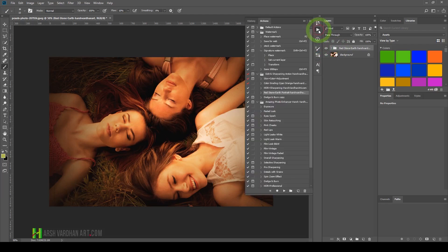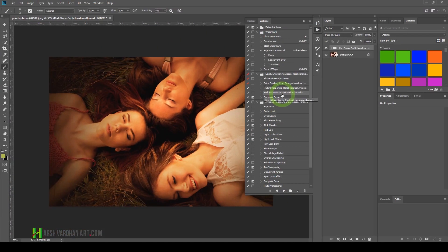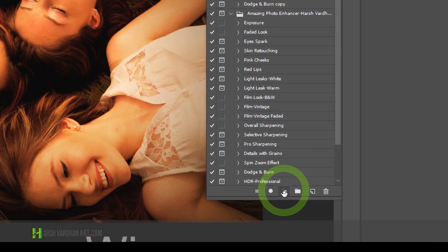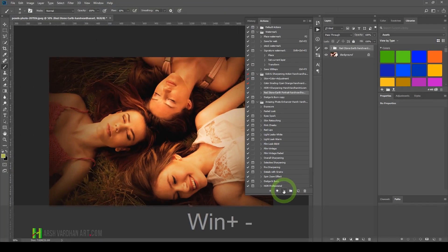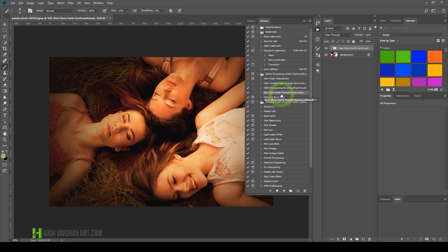You see that we have to take two steps: first select the action we want, then press the play button. Though actions are already very fast and save you a lot of time, if you use button mode, that saves you even more time.